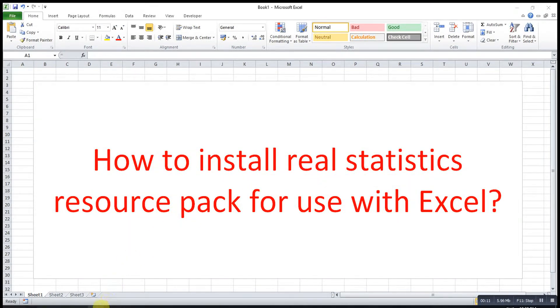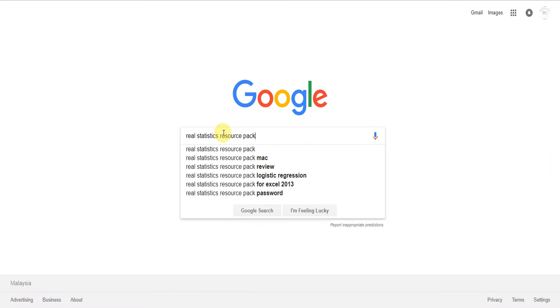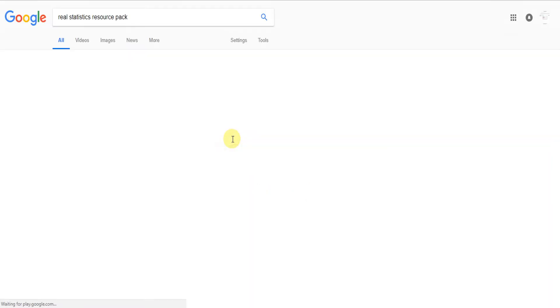First we go to Google. After that we type real statistics resource pack, then enter.